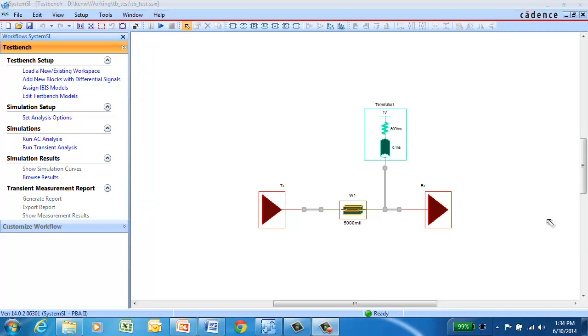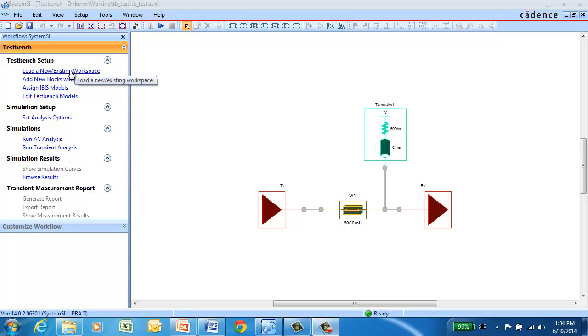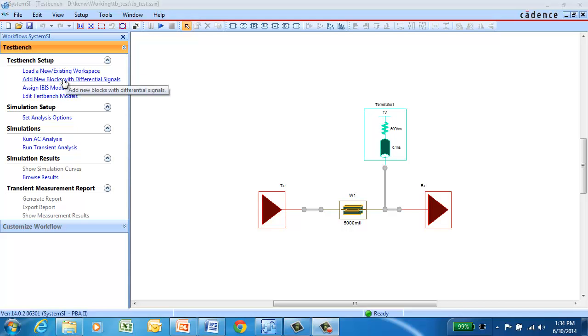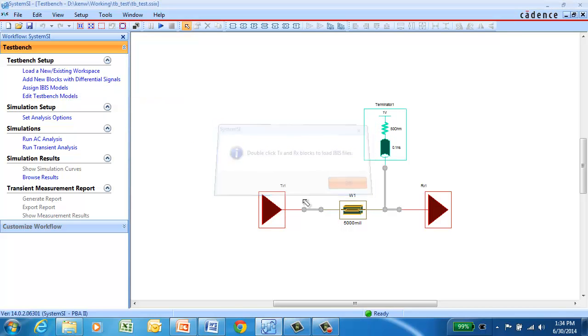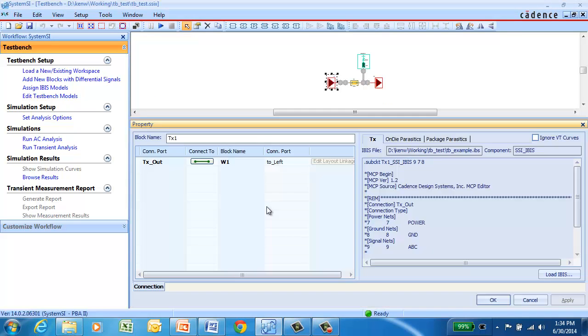This particular topology is for one signal going through a W element from transmitter to receiver with pull-up termination at the far end. So we've loaded an existing workspace. You can add new blocks with either differential or single-ended signals. And the next step would be to assign IBIS models to the transmitter and receiver.